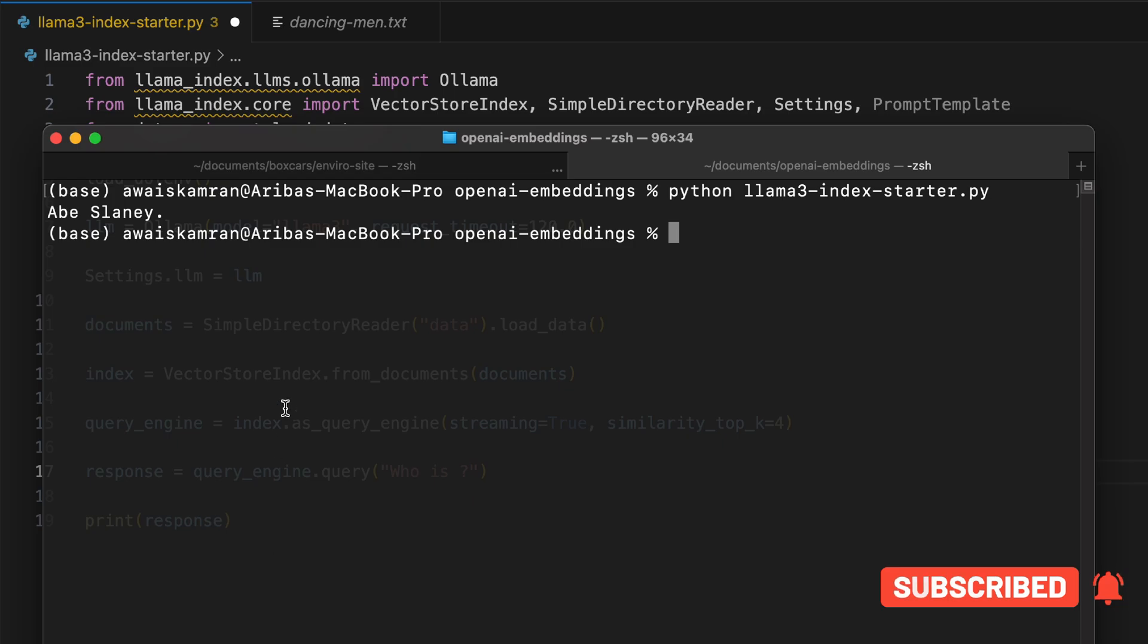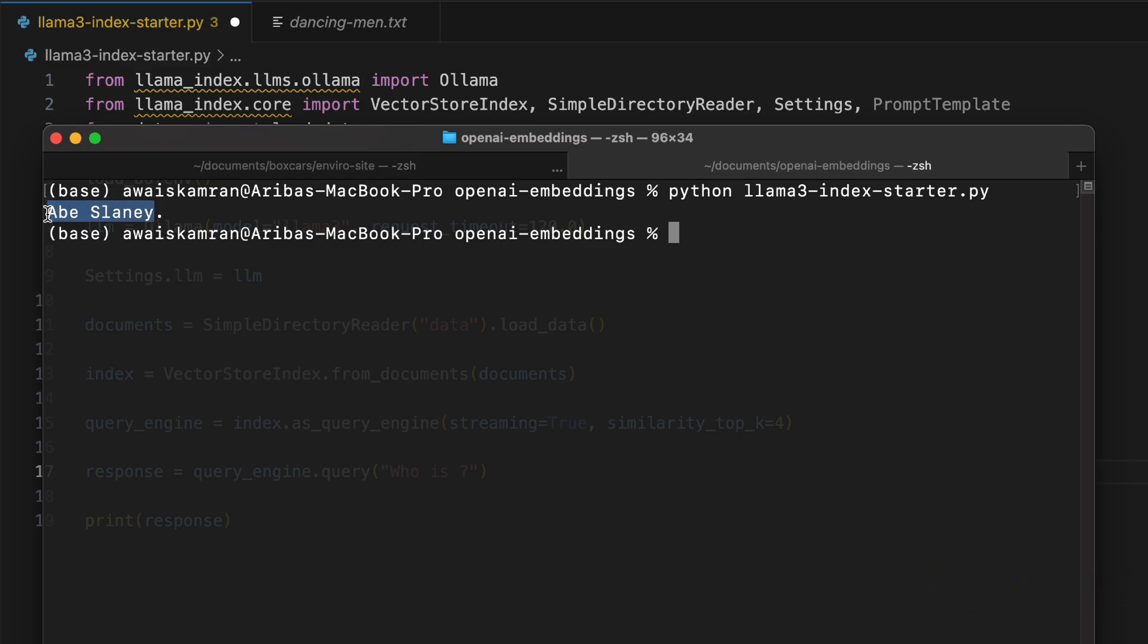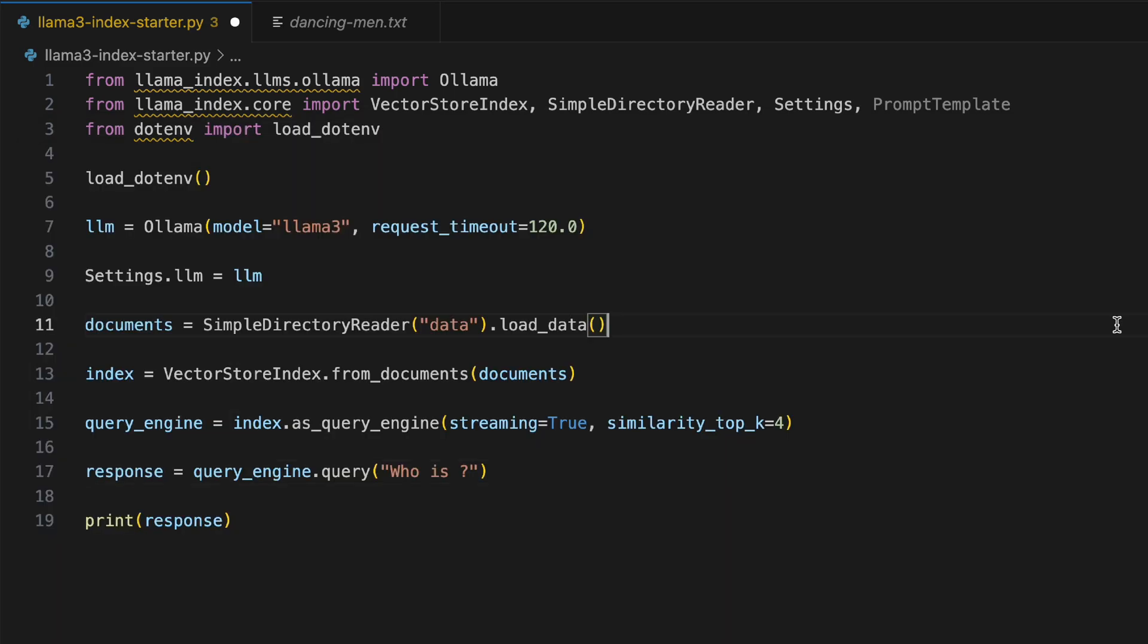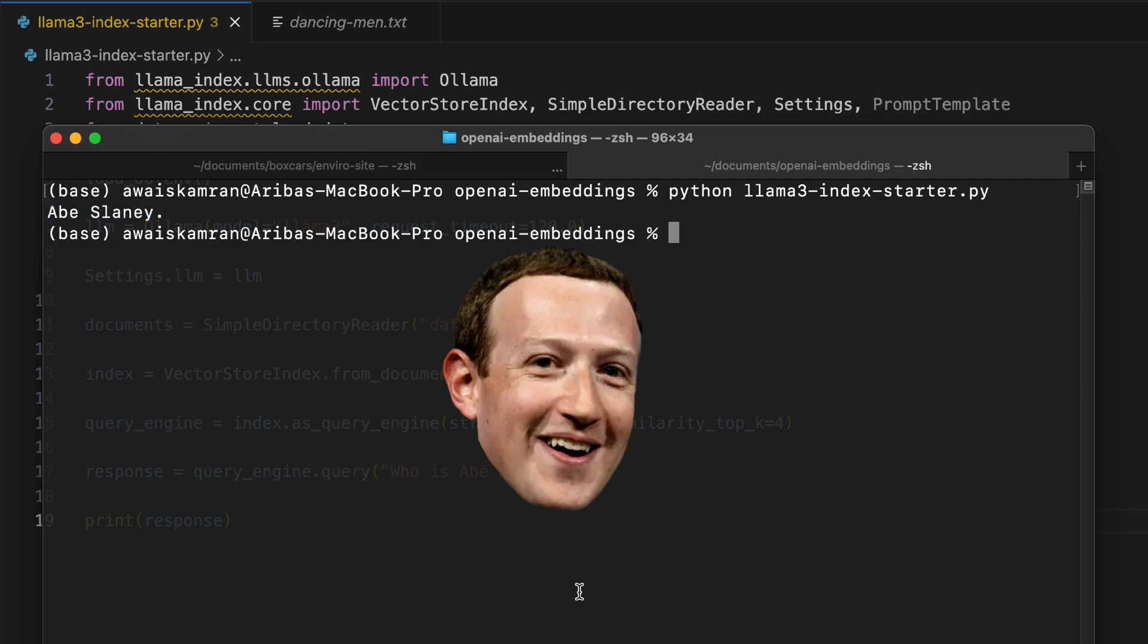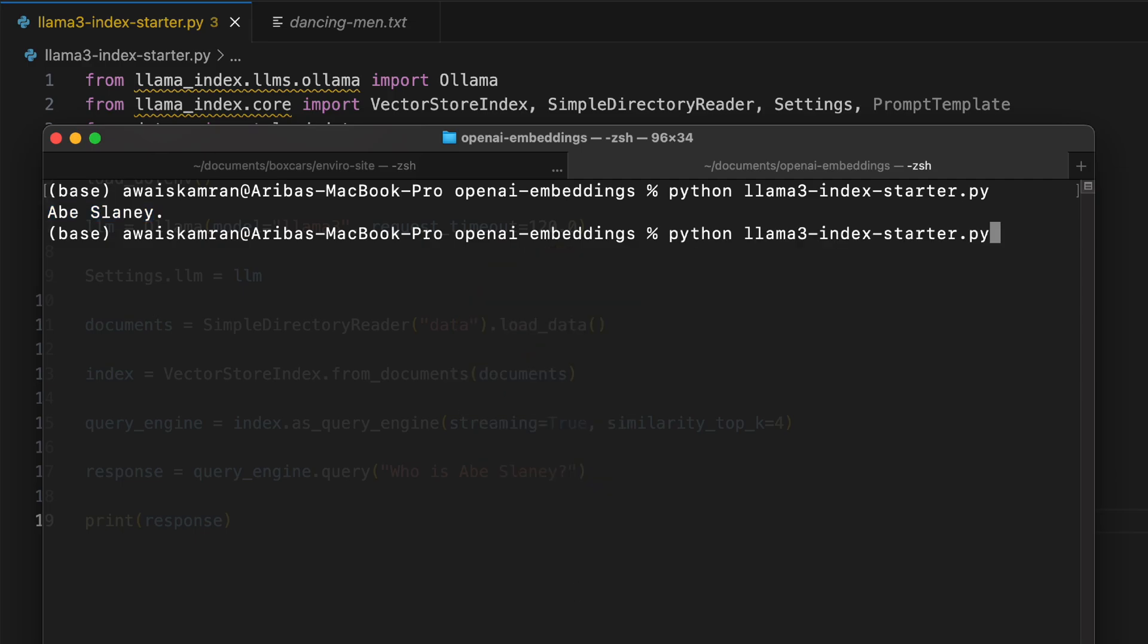So who is Abe Slaney? Okay, that is the best one-liner answer I've gotten from an LLM. Nice.